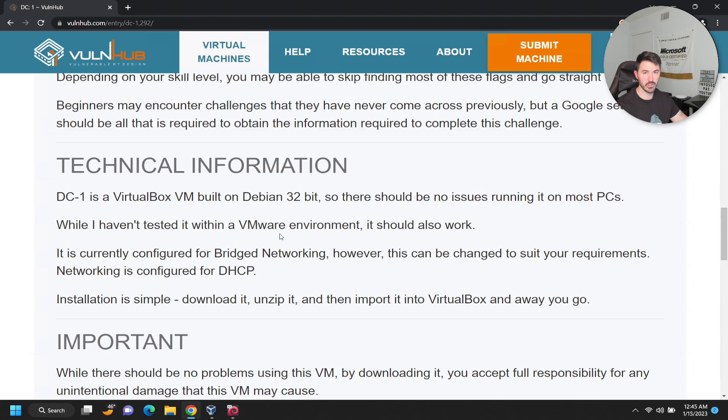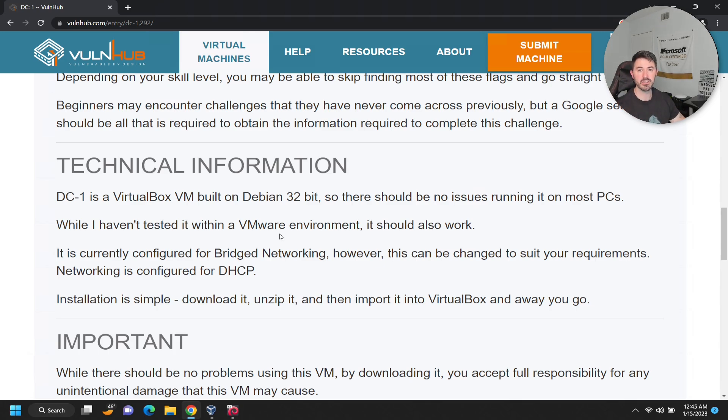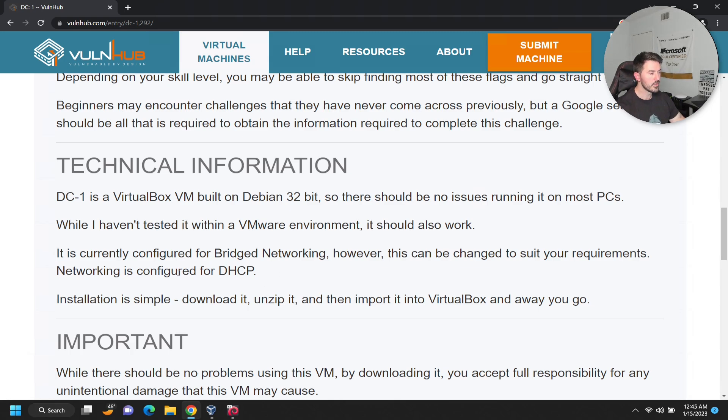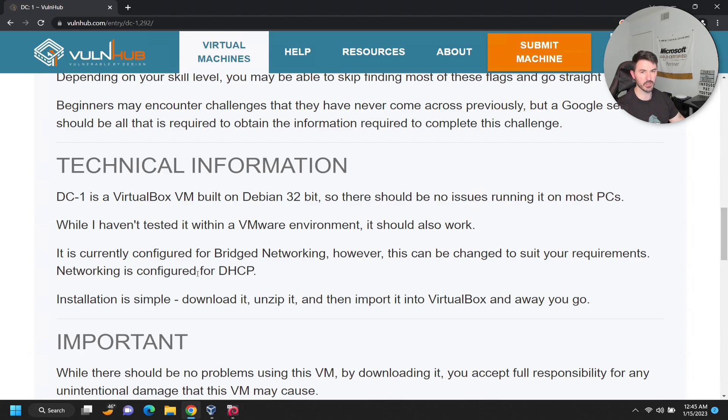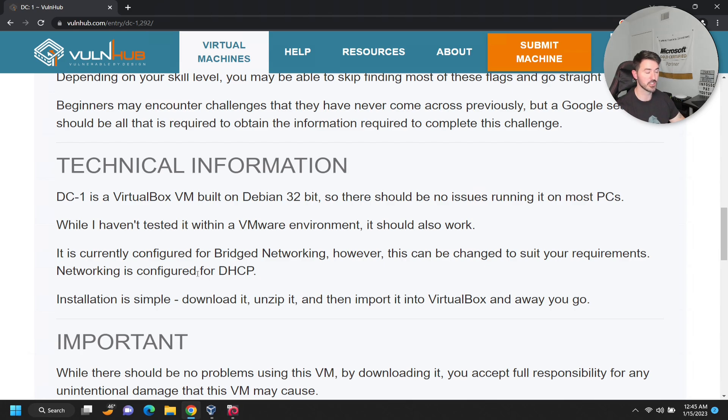If you're following along step by step, I hope you're using VirtualBox. This is currently configured as bridged networking, however you can change it to suit your network. I have that NAT network which is infosec path on a 10.0.200 network, so I will have to change this to that network in order for my Kali box and this machine to communicate.